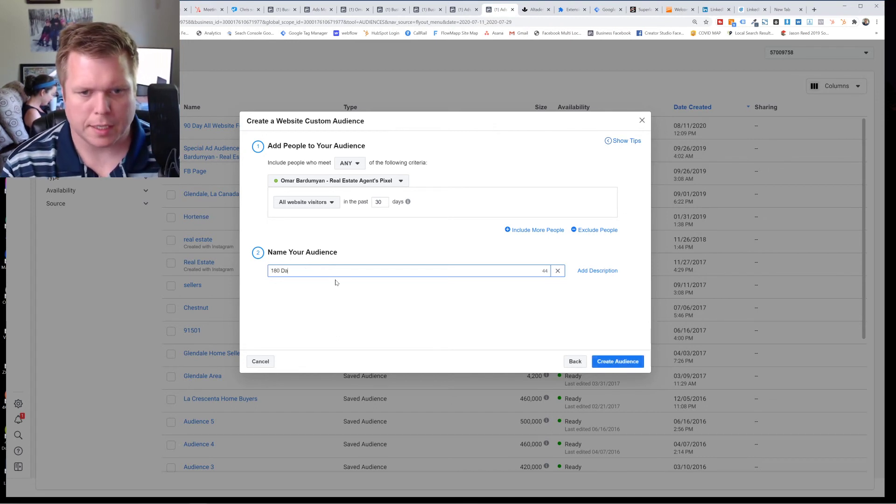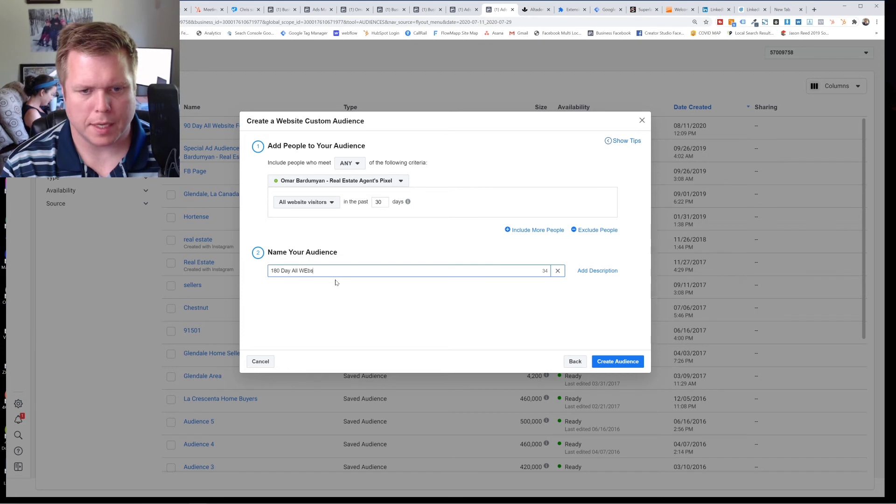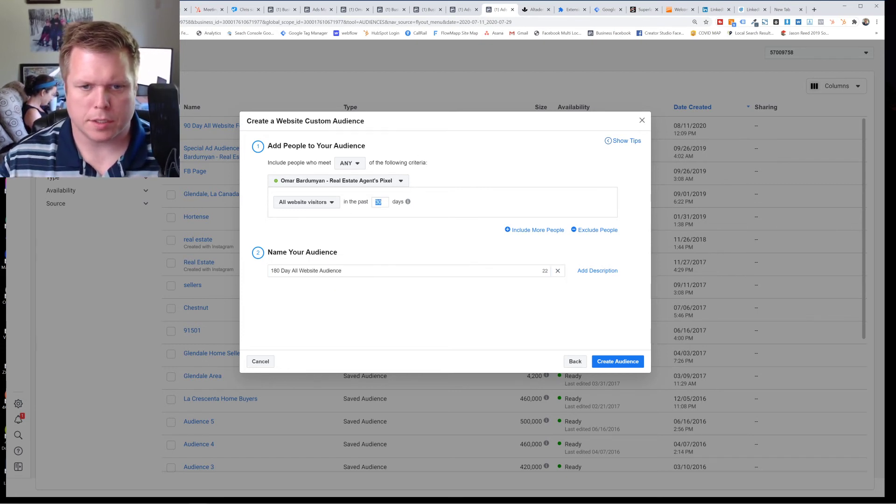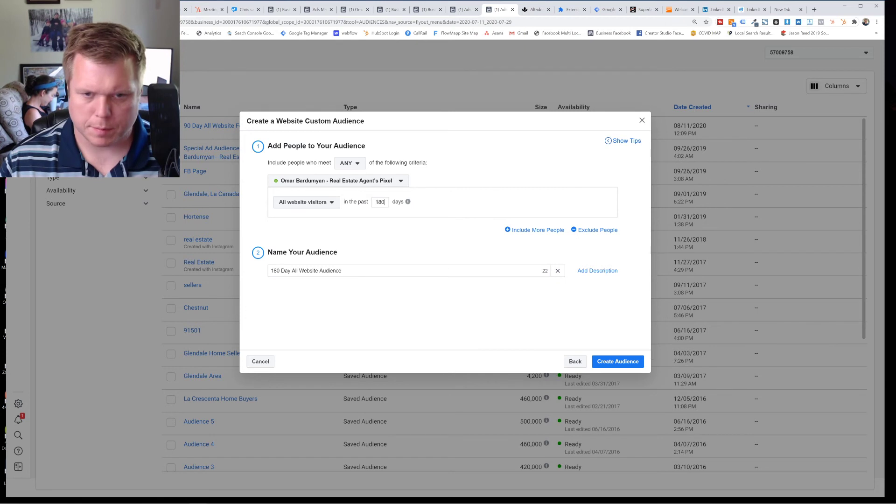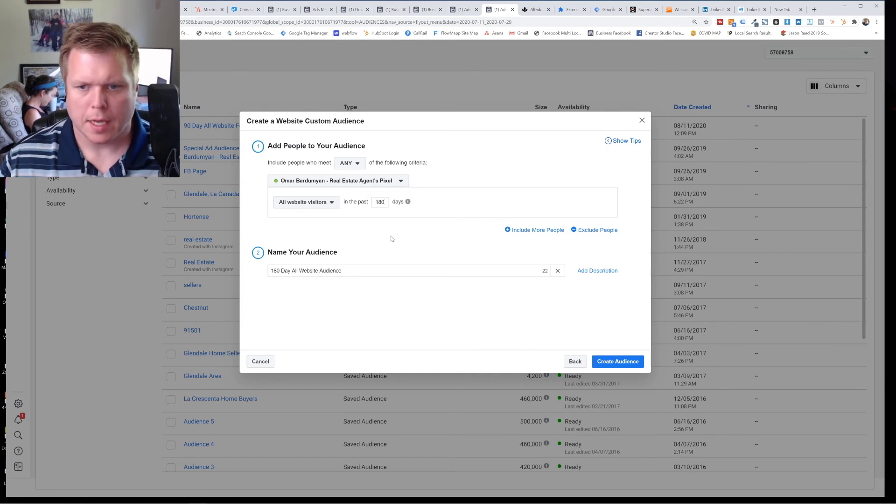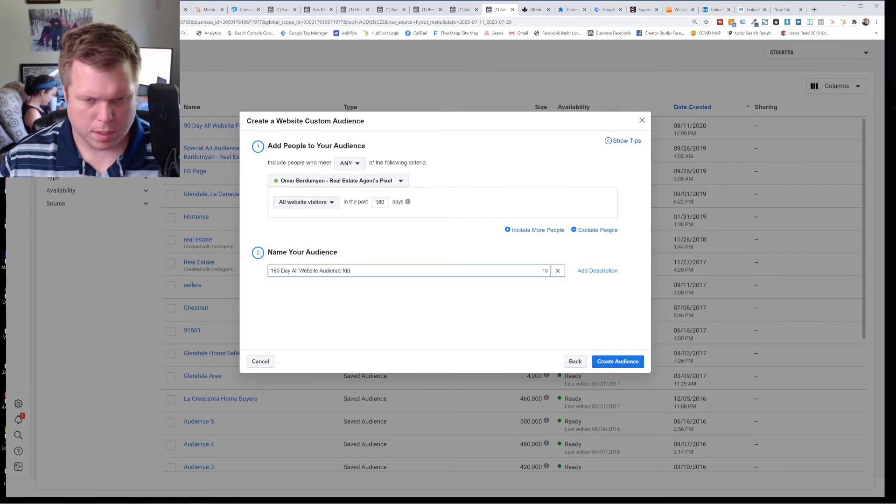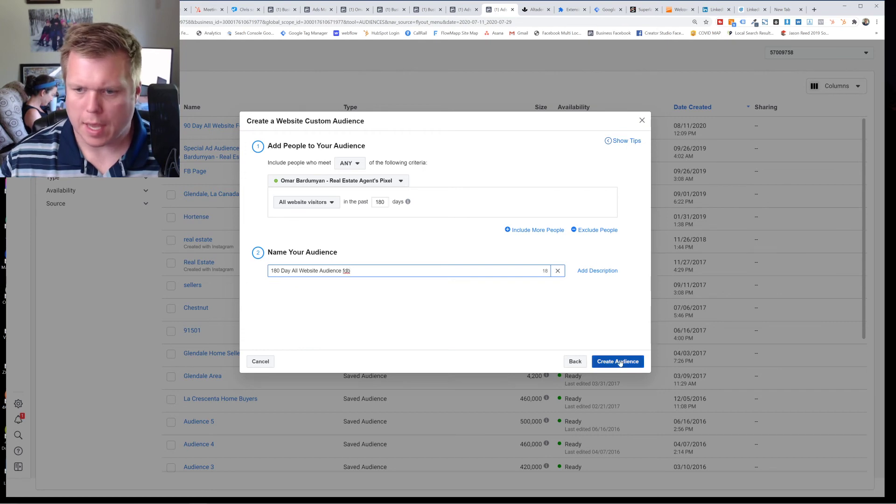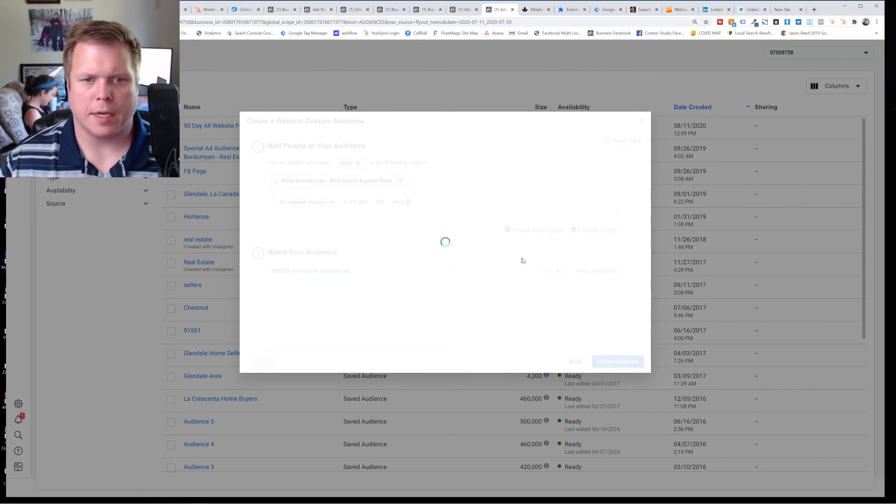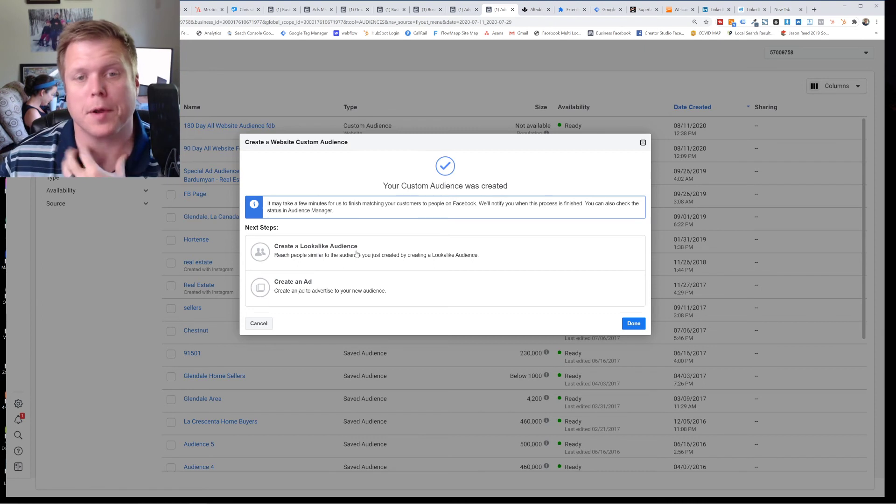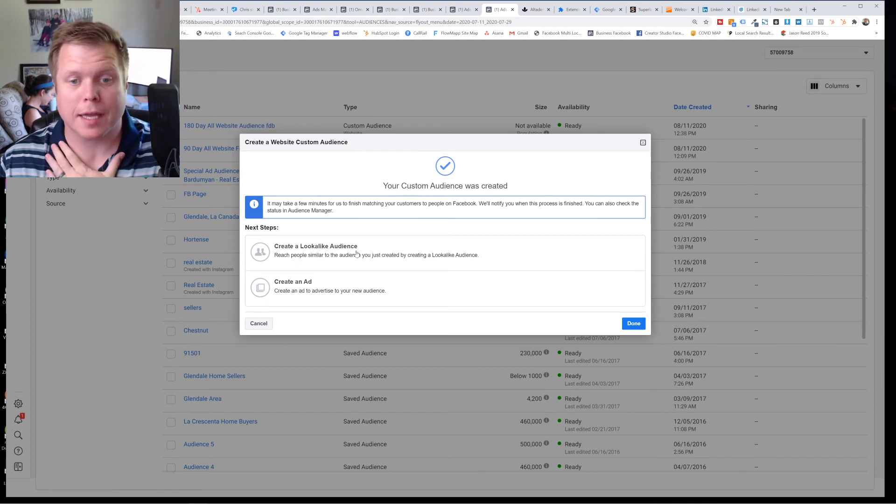So we'll say 180 day all website audience, right? And change it to 180. So basically that will be the big long one and we hit create audience. And then what will happen is it'll pop up and you can create an ad right away or create a lookalike of that.